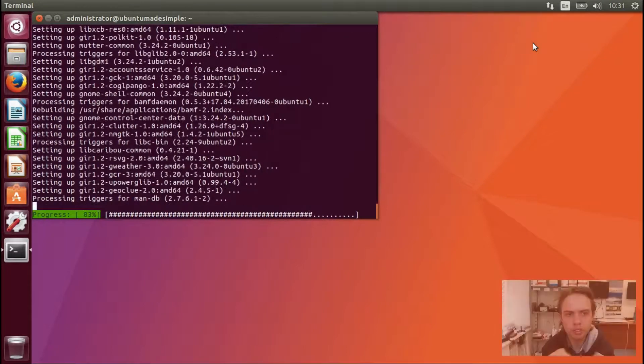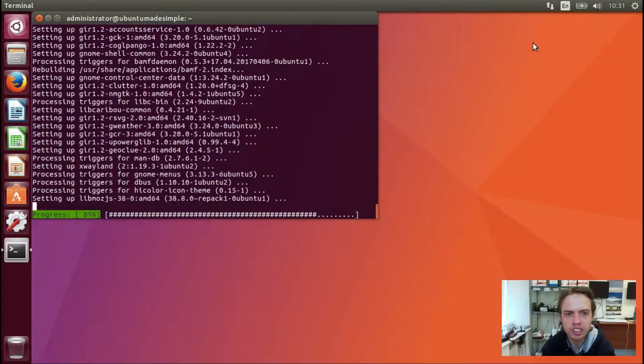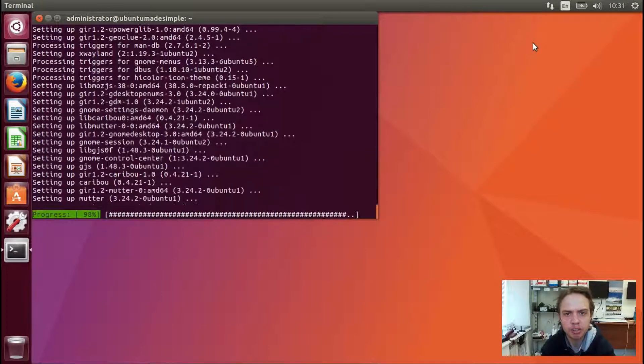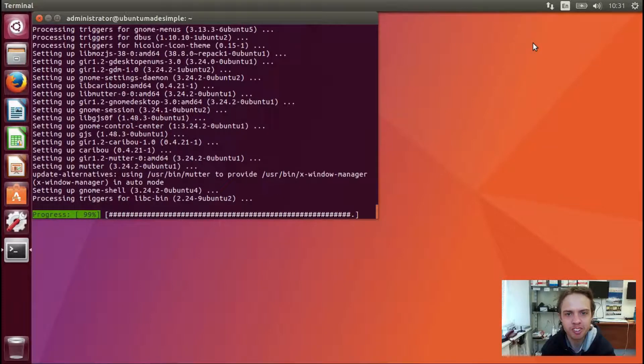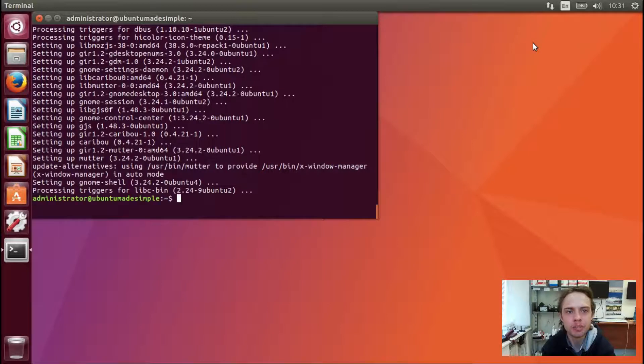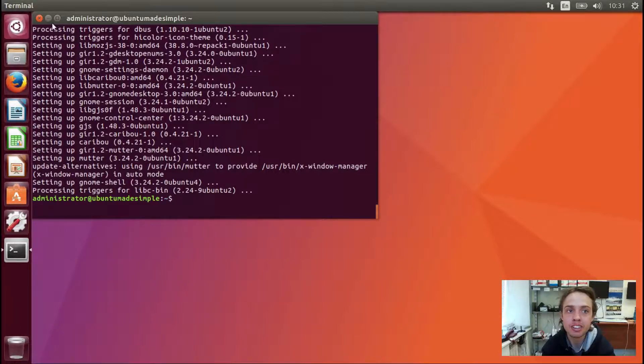Wonderful, as we are finishing up we can get ready for the next move, which is to close the terminal and to log out and log into GNOME with Wayland.